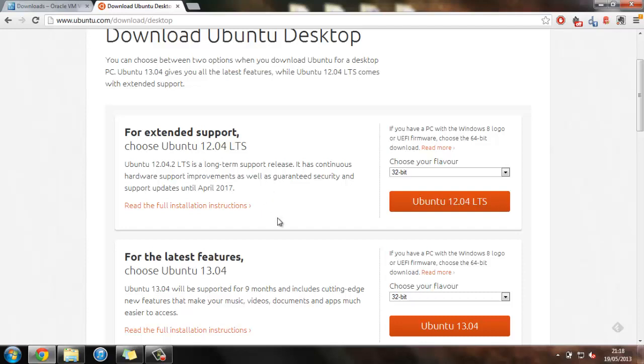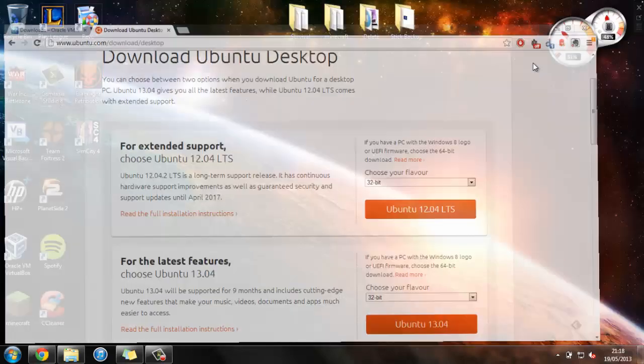In this video, I'll be using 13.04, as it's the latest version, but if you're going to be using this as one of your permanent operating systems, I'd recommend getting version 12, as this has long-term support, as stated here. But anyway, once you've chosen whether you want 32-bit or 64-bit and downloaded it, let's head over to VirtualBox and install it.